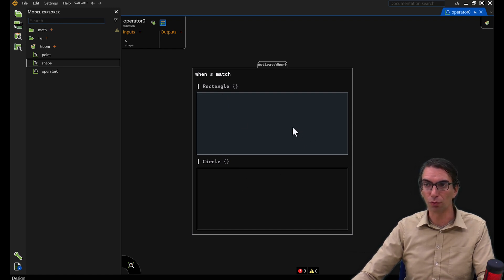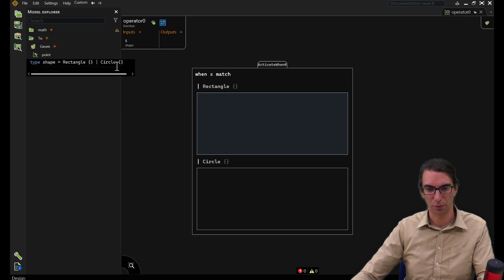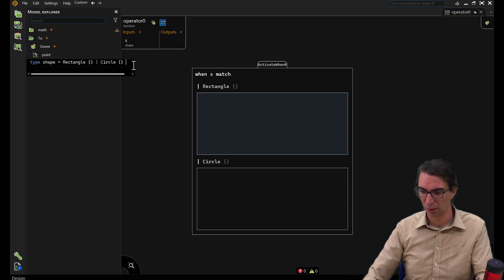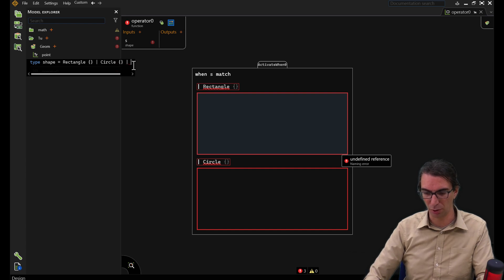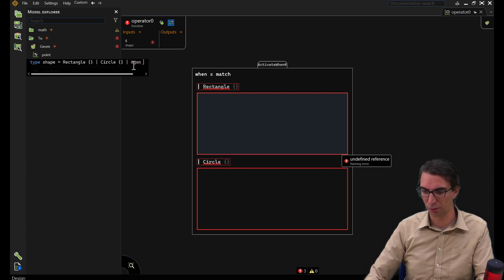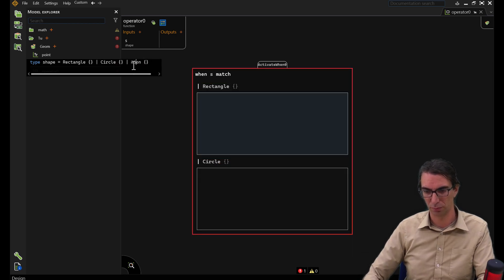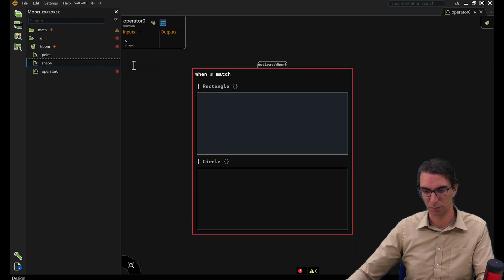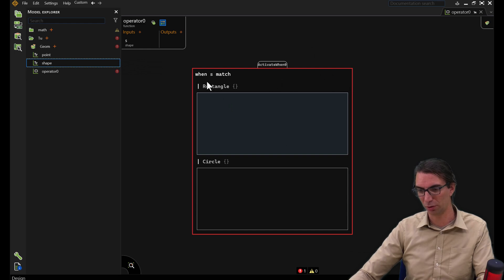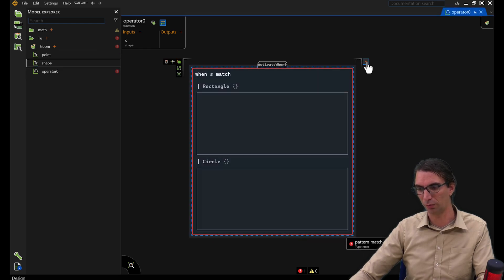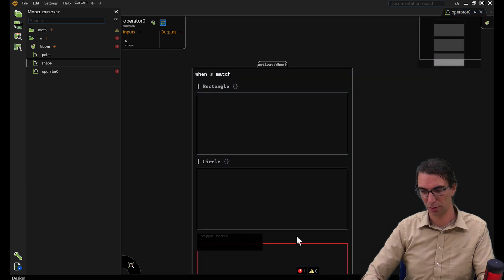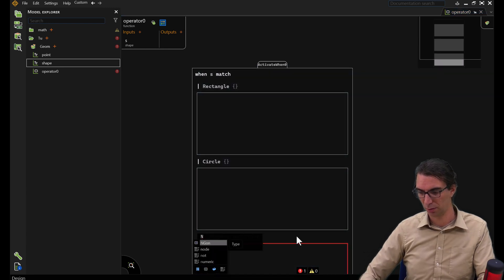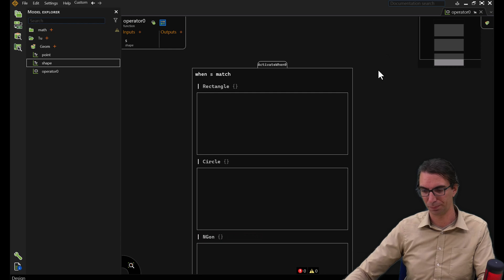Of course, it's not limited to two variants. I can add a new variant here. Let's say I want to be able to represent a regular polygon with any number of sides. Let's call it N-Gon. You see this is an error here because I'm not covering all the cases. I will have to add a new case below and ensure it is covered as well.